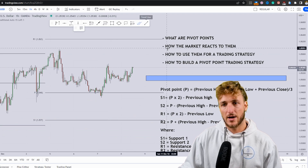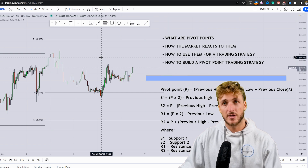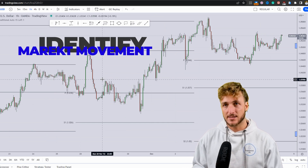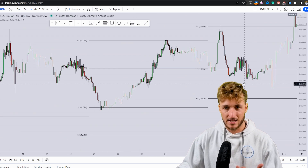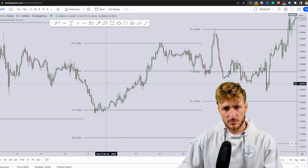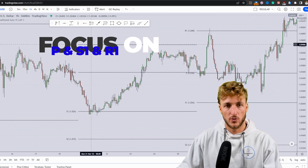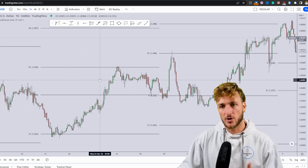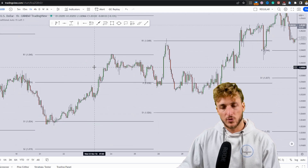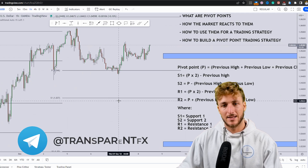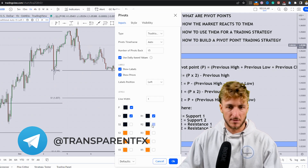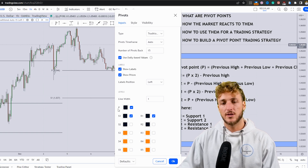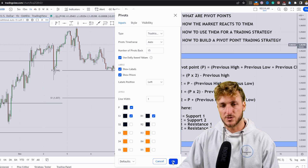This brings us to how to use pivot points in a trading strategy. You need to identify patterns in how the market reacts and moves around these zones. You'll notice that S1, P, and R1 are the levels the market respects most. The market can also go to S2 and R2, but to keep things simple, let's focus on a strategy using only the pivot point, support one, and resistance one.